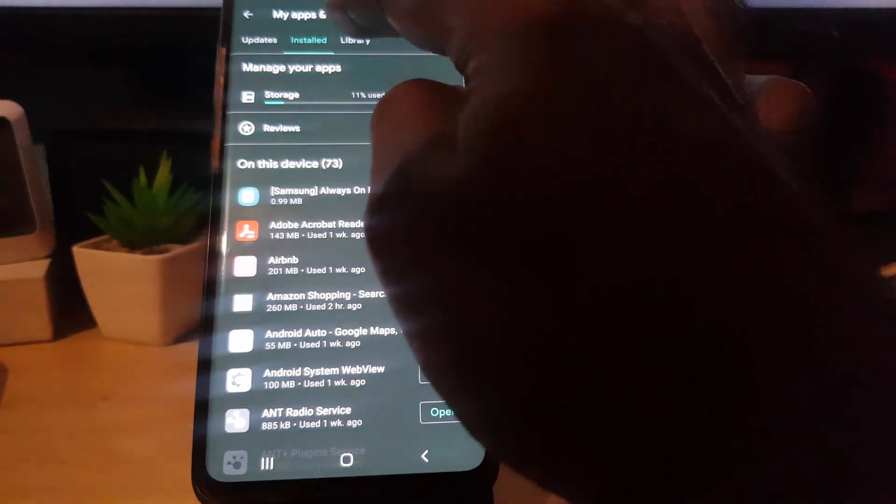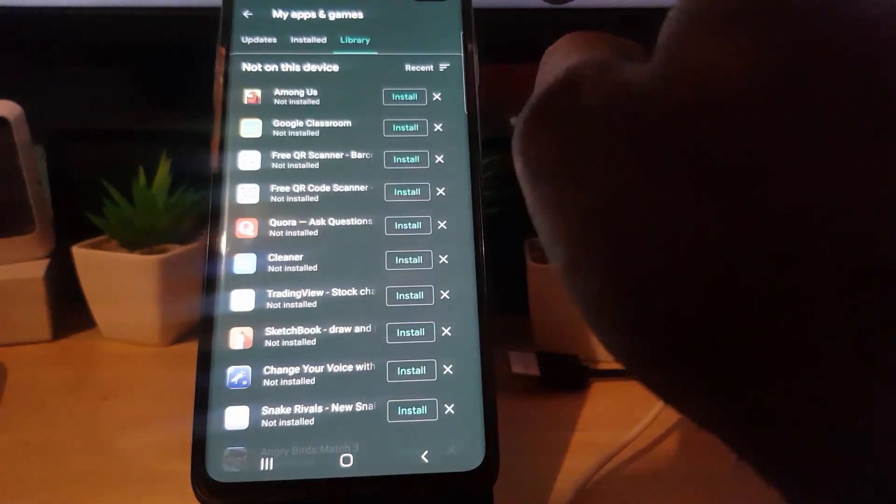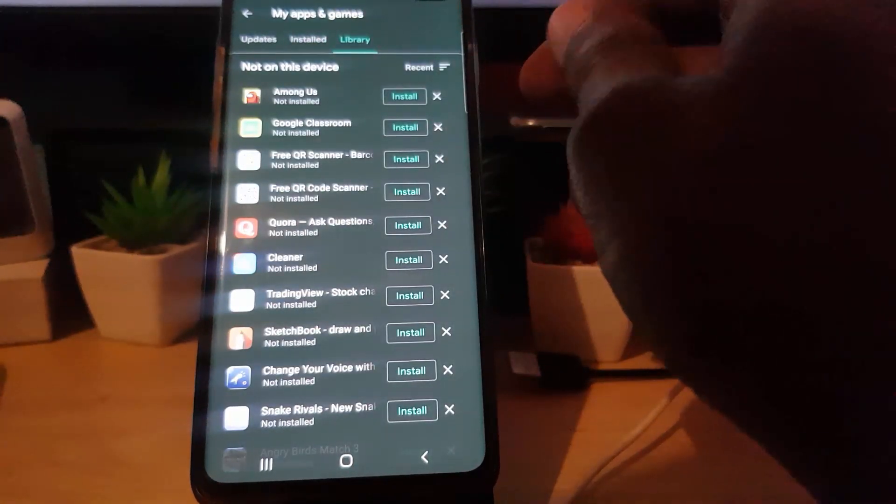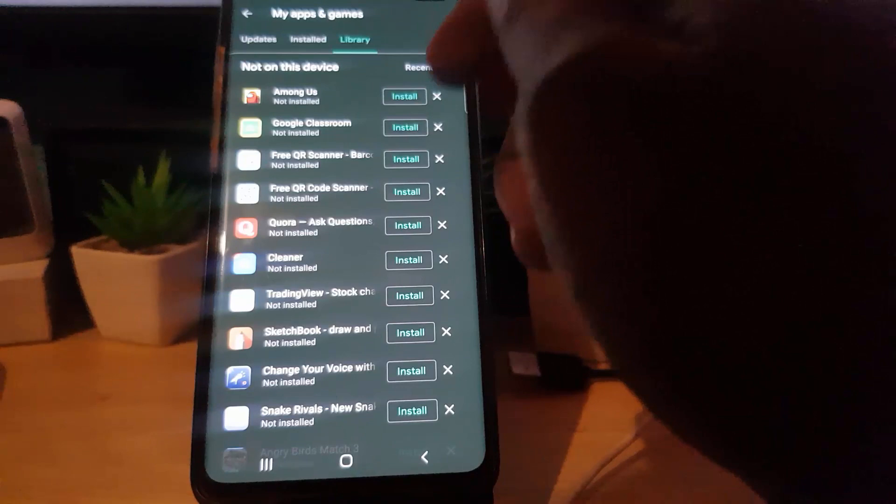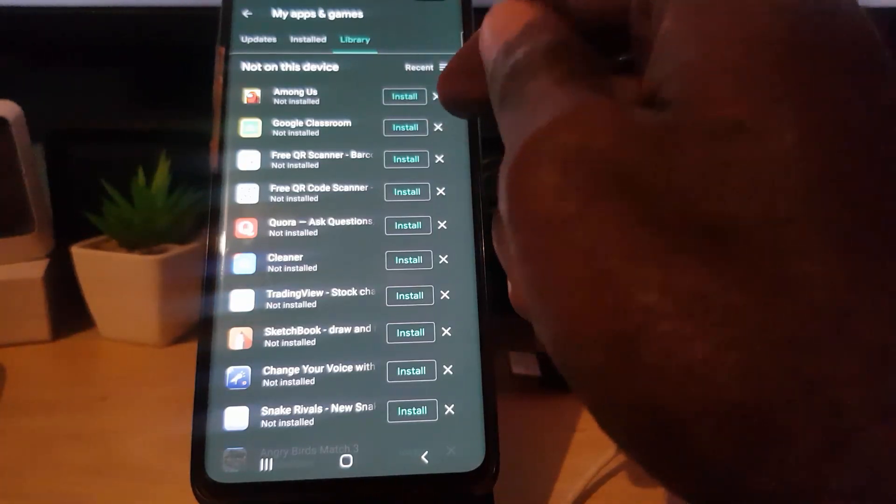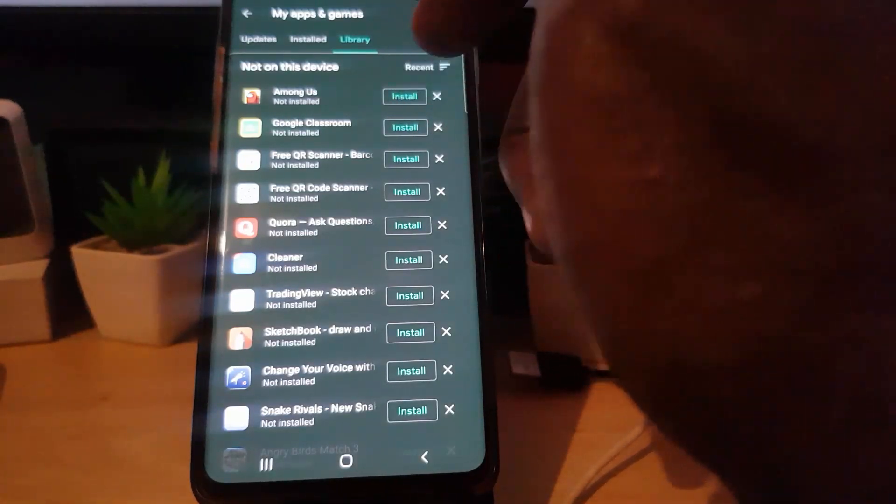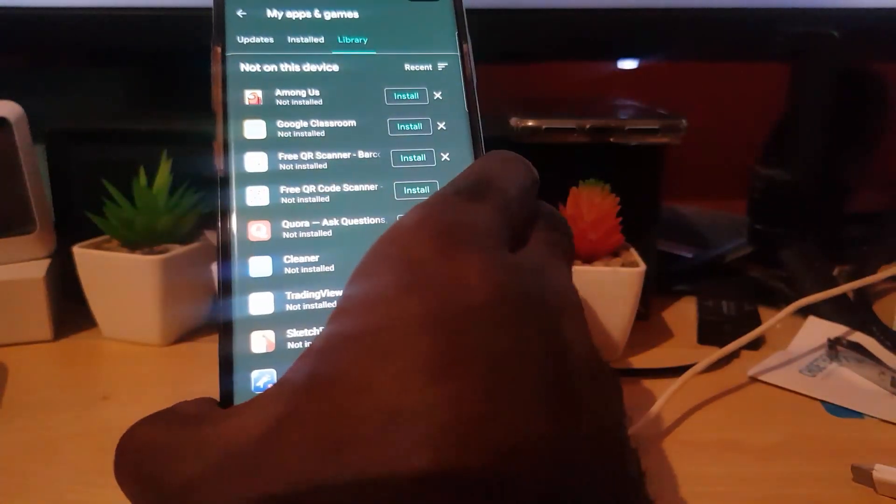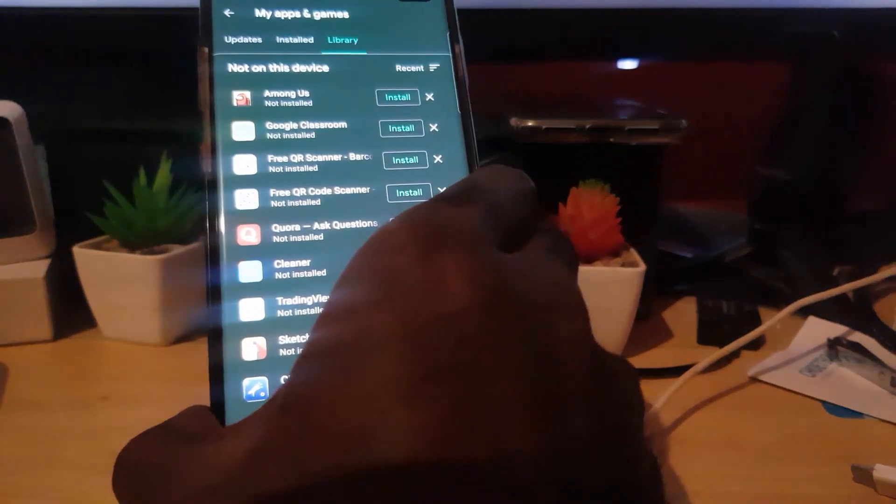If you go into your Library guys, you'll find these are all the previous apps you have deleted or installed. It does keep an accurate history. You can delete stuff from your history, but it's a good idea to just keep it as is.